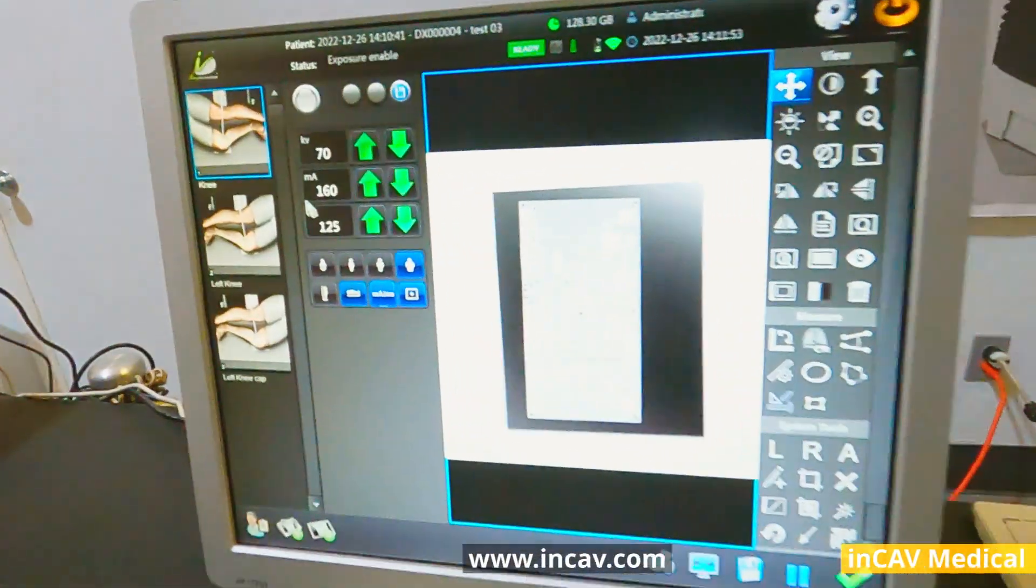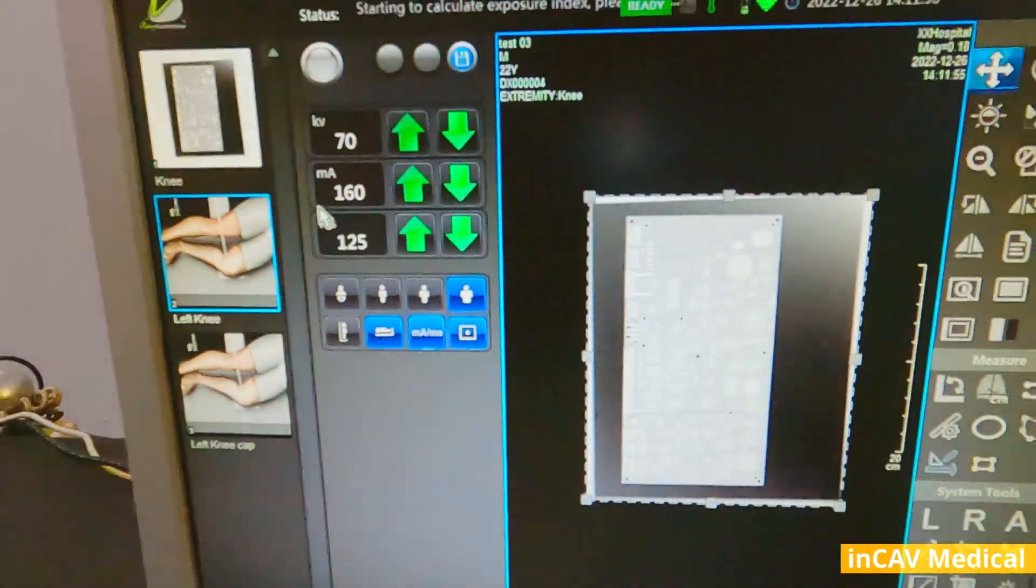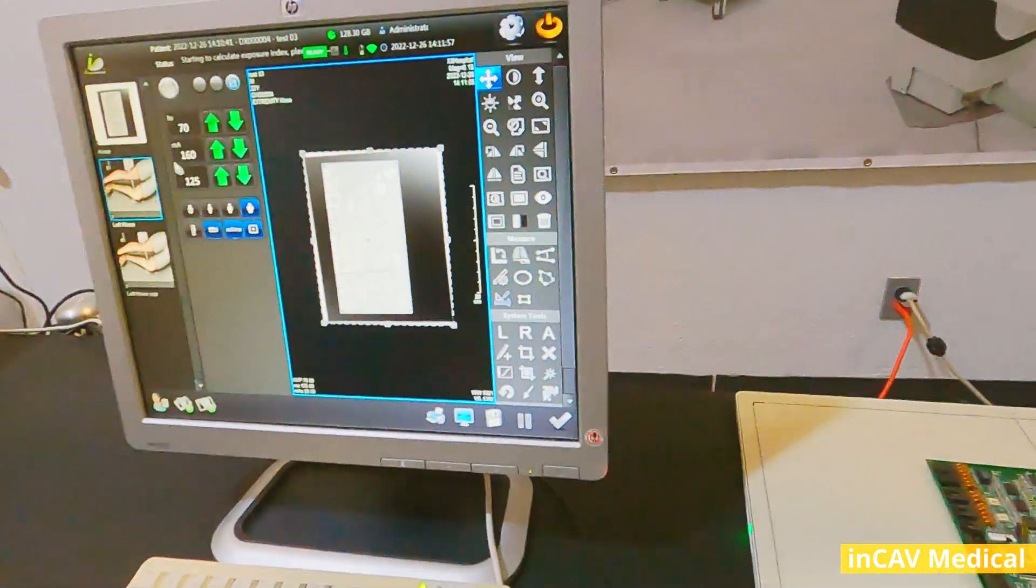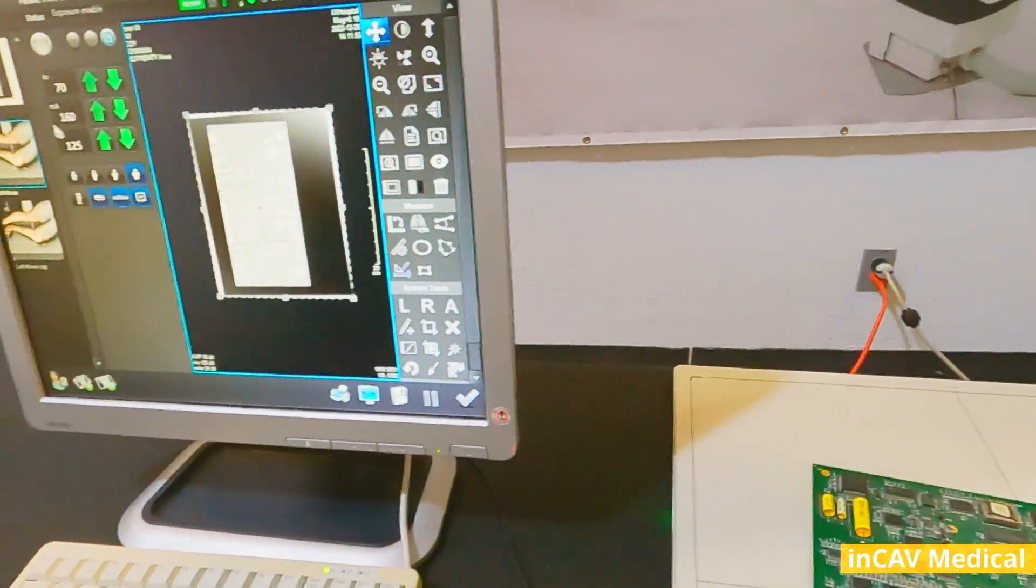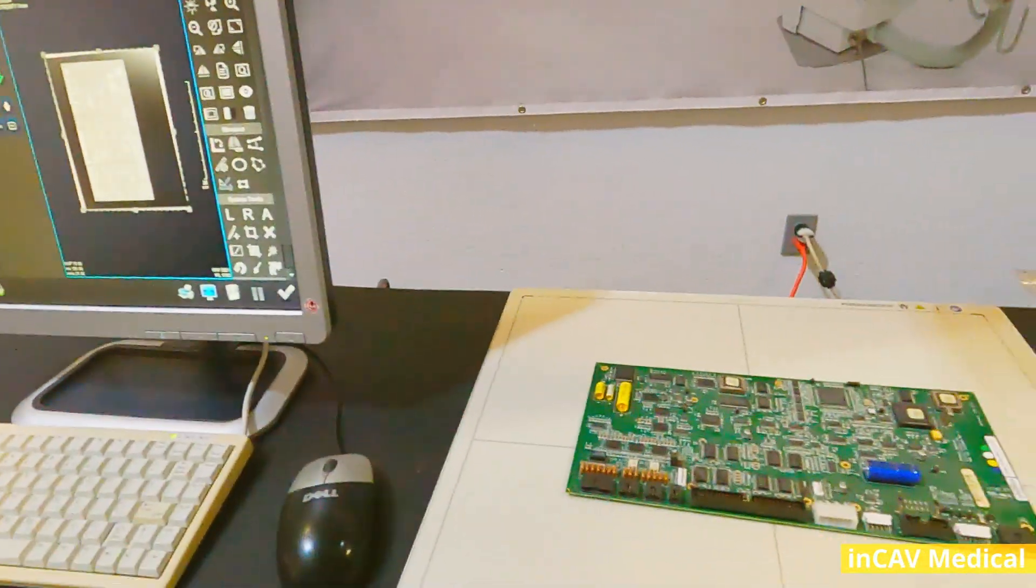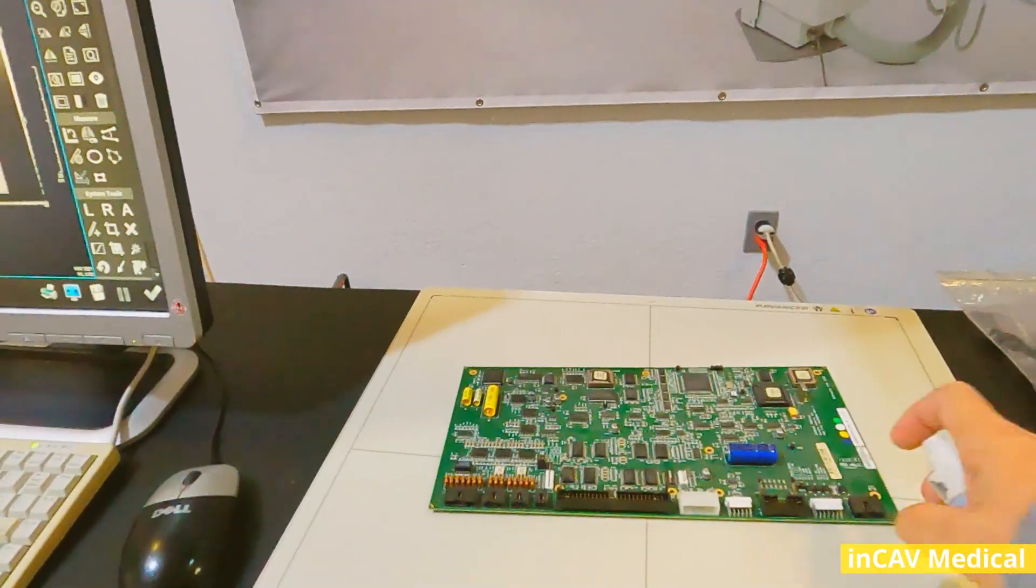It will take about one or two seconds for the workstation to show the x-ray. As you can see, this is a high-quality and high-resolution image.